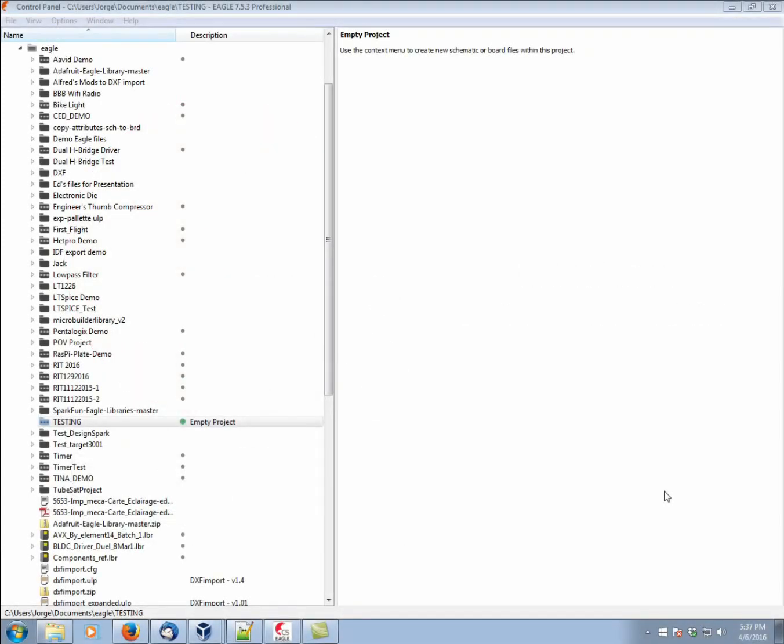Hi, my name is George Garcia. Welcome to the Guided Tour of Eagle, Video 2, Drawing a Schematic.